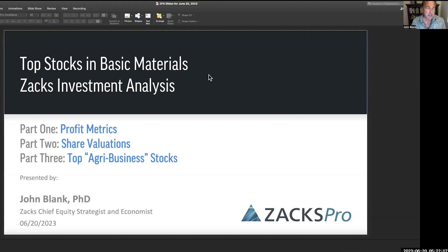Hello, everybody. Today is June the 20th, and I am John Blank, Zacks' Chief Equity Strategist and Economist. Today we're going to go through a second part of our work in basic materials — it's about top stocks in basic materials.